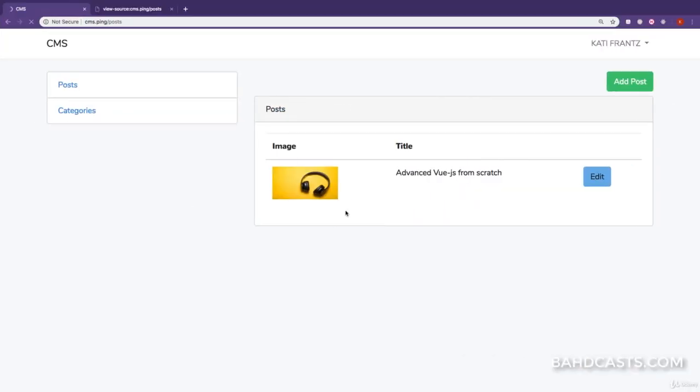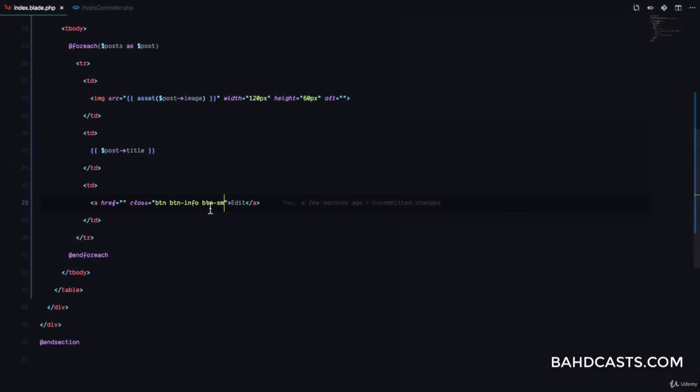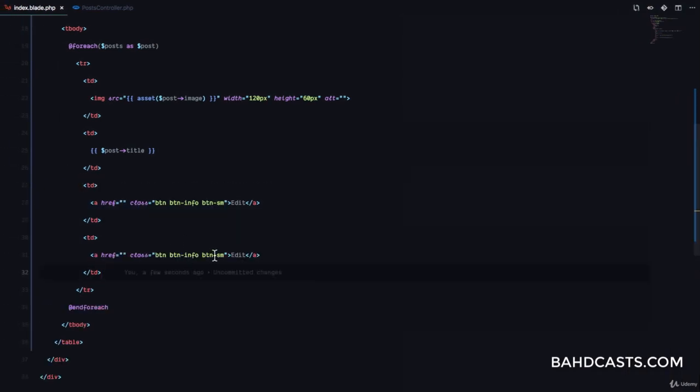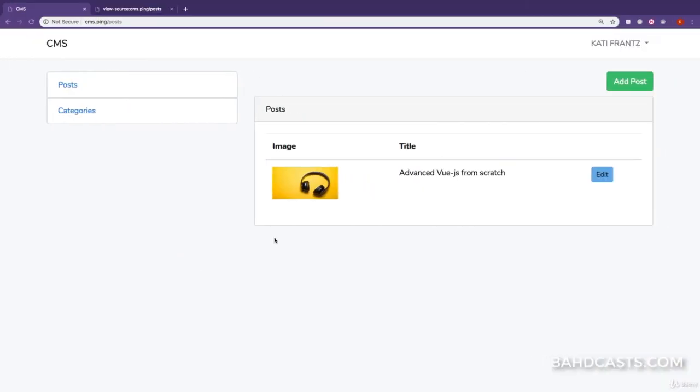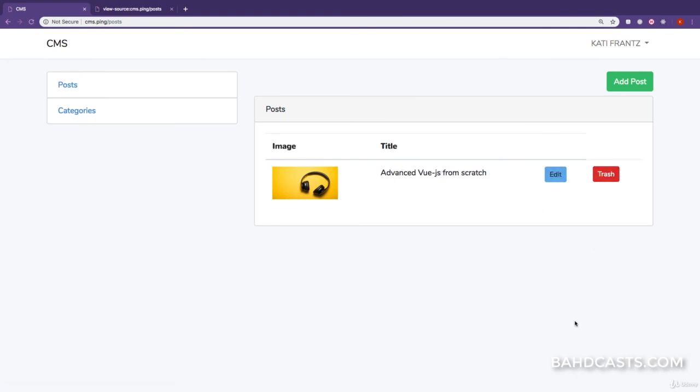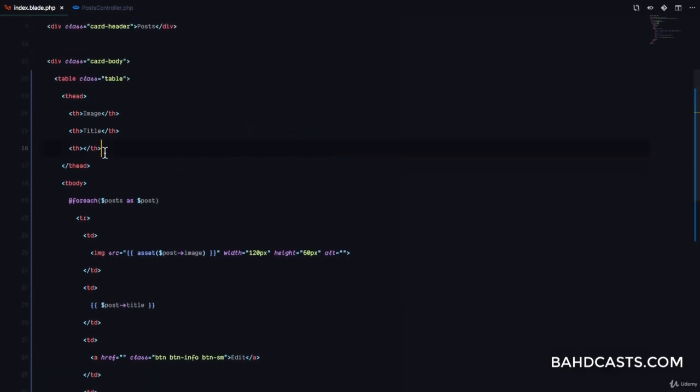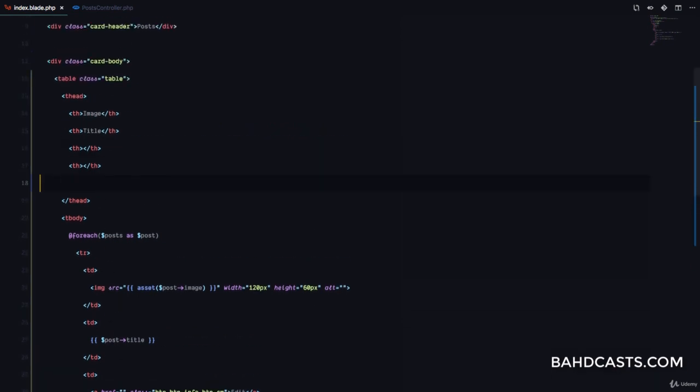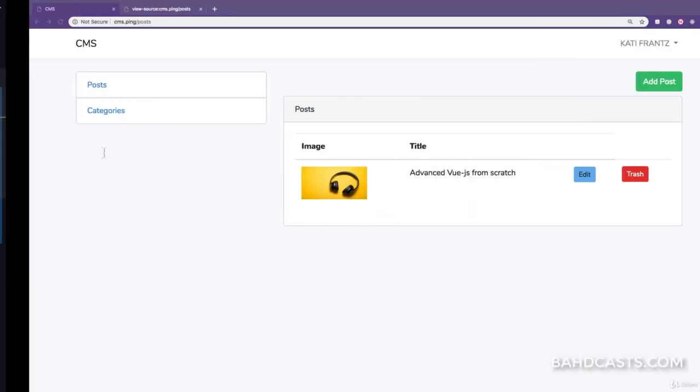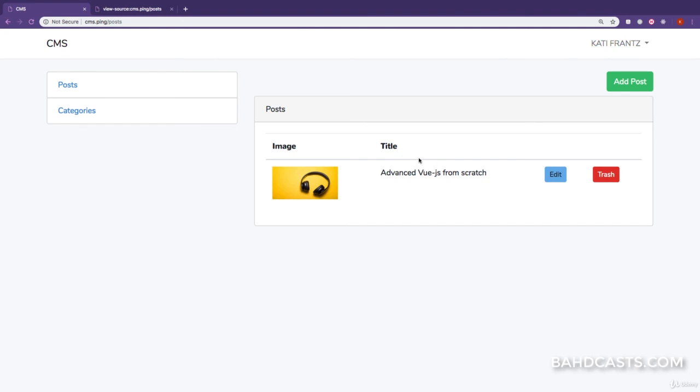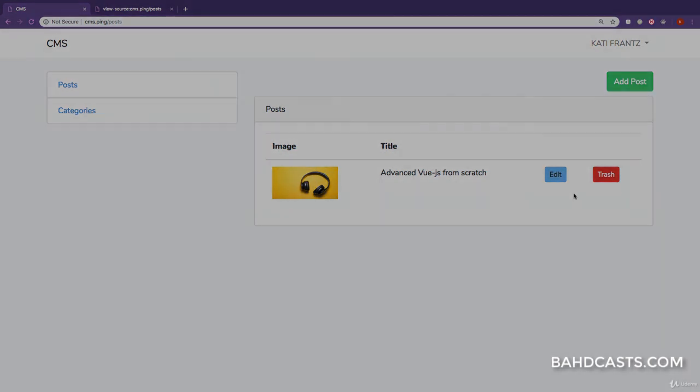Then I'm going to duplicate this and this is going to be danger and it's going to say trash. So if I refresh this right now you can see we have edit and we have trash. Okay, so we also want to include the th heading for the trash button. Great, so we have edit and trash. Now what is the trash going to be? The trash is going to be a way for us to trash posts without necessarily deleting them permanently from our database, and I'm going to teach you all about trashing in the very next lesson.